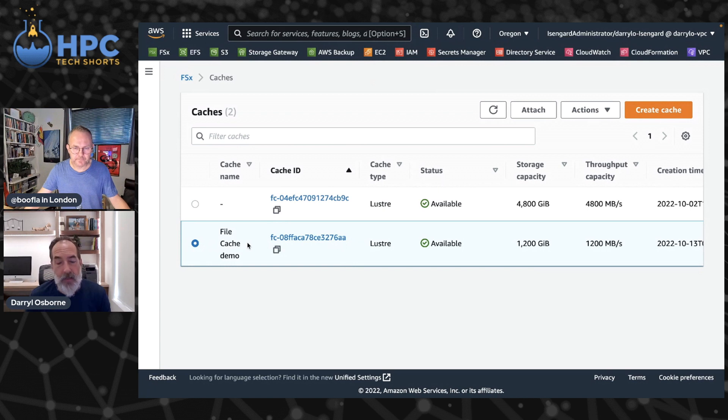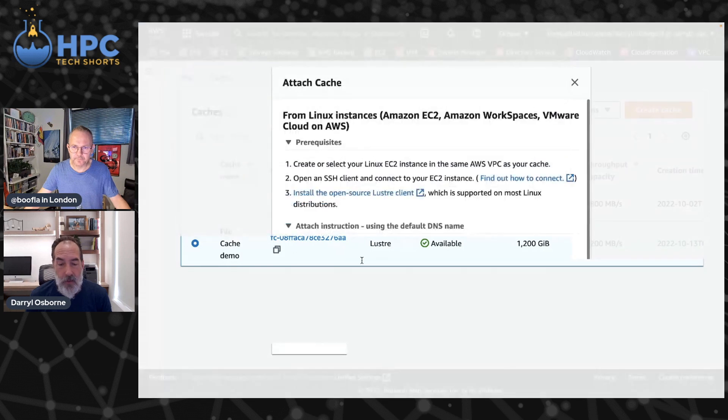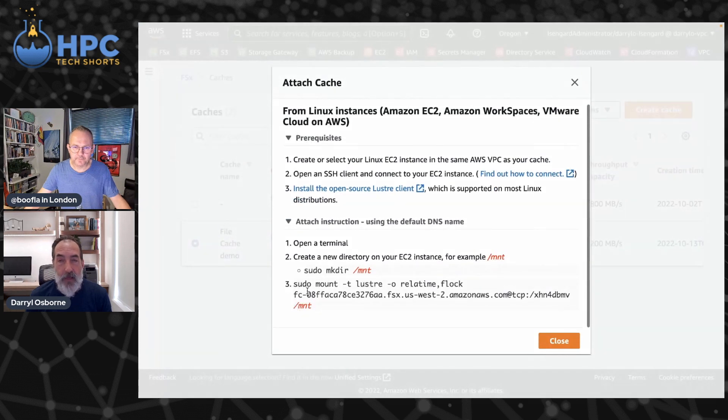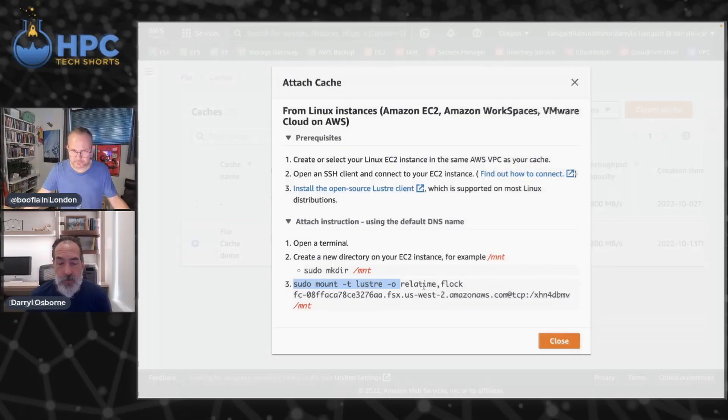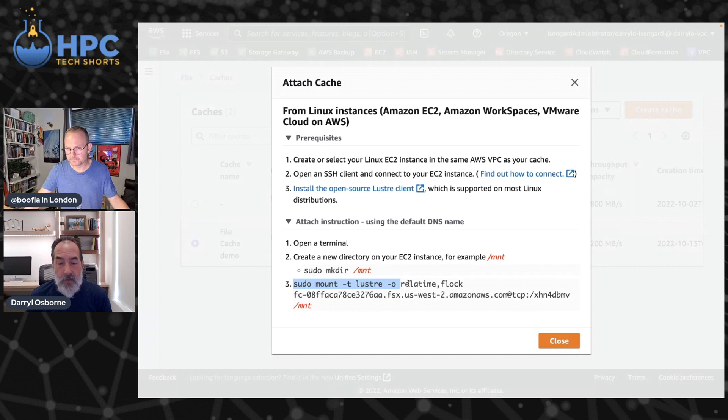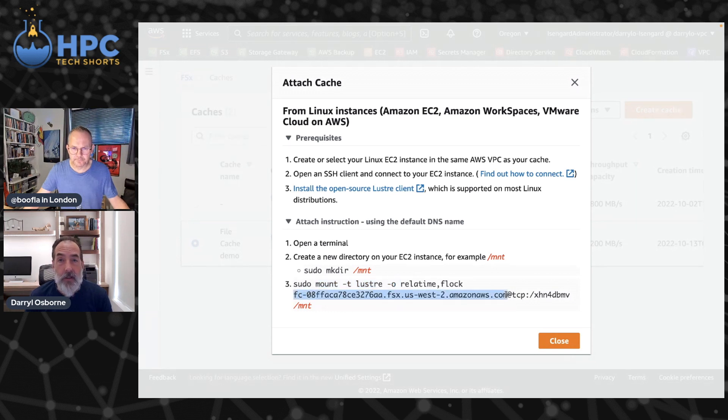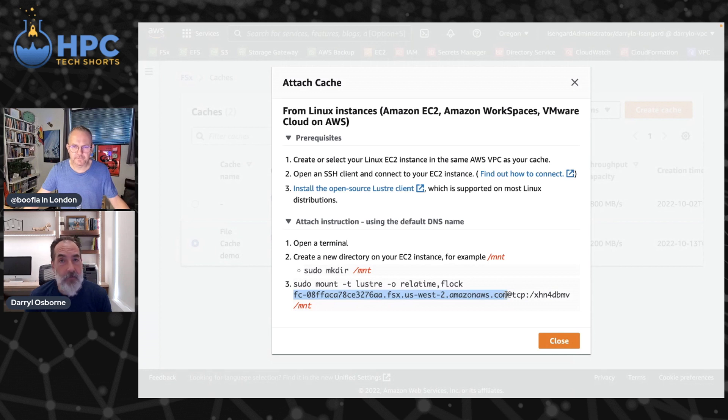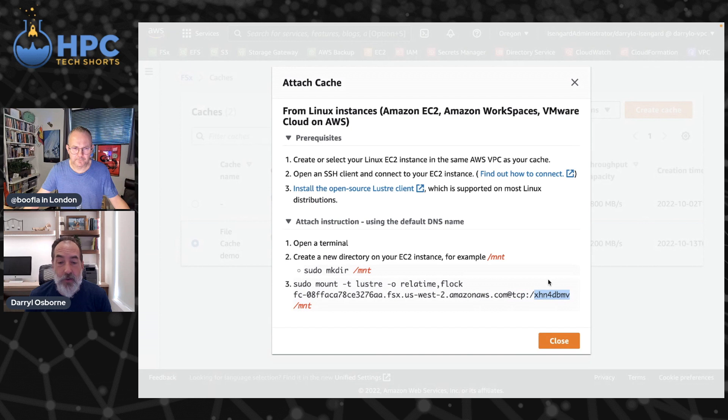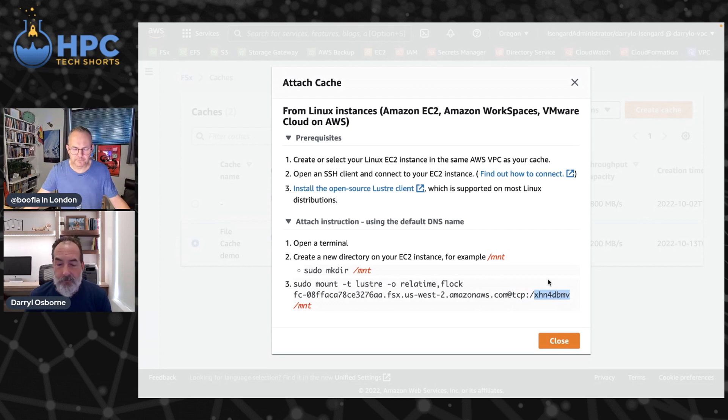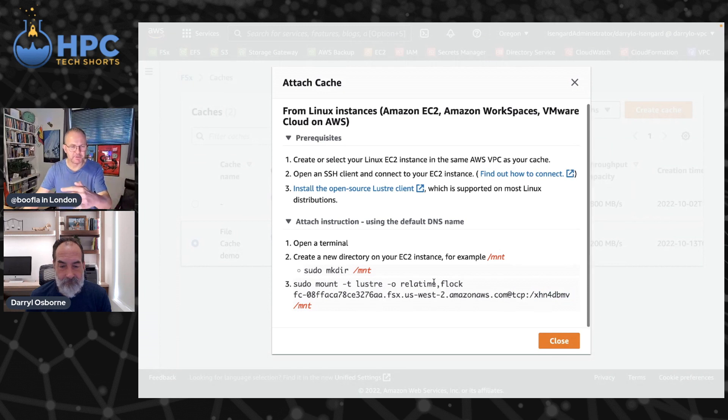Yeah, very simple. The easiest way to get the mount command is select the File Cache that you just created, click on Attach, and then here is the actual mount command for Lustre to mount that File Cache. Here you basically mount with a couple of options, relatime and flock for file lock. And then it's the DNS name of the File Cache. That's it. So you can use the DNS name, you can use the IP address, very simple. You tell it you're going to be connecting via TCP and then this is the mount name of your File Cache. That's actually created when the File Cache is created and you'll be given that within the console or via the API.